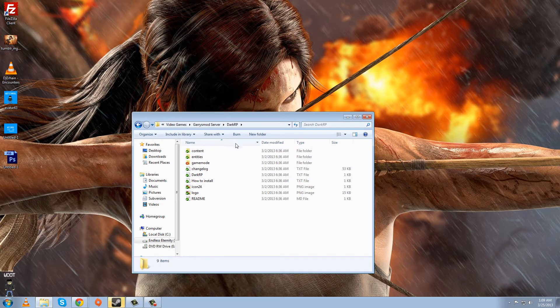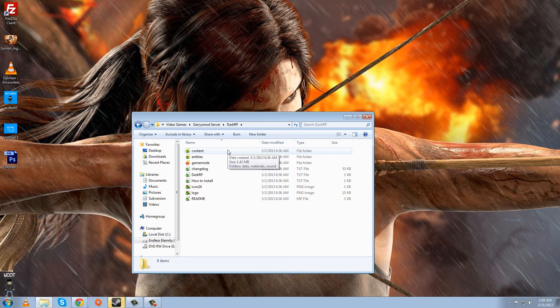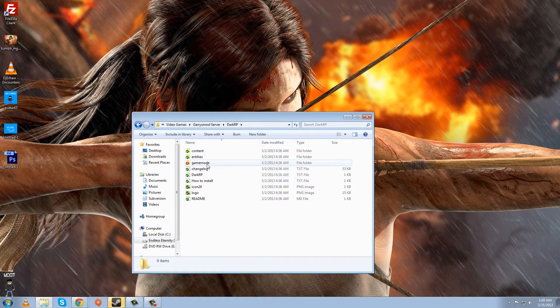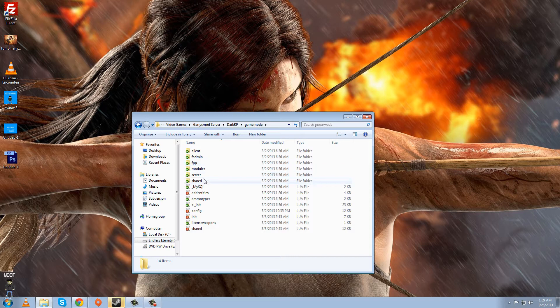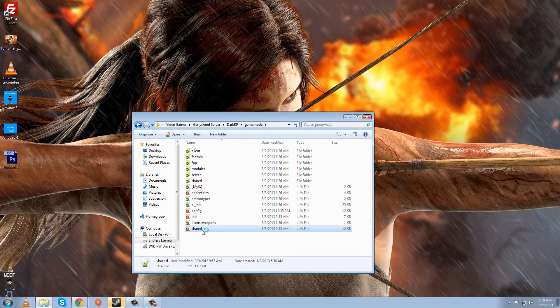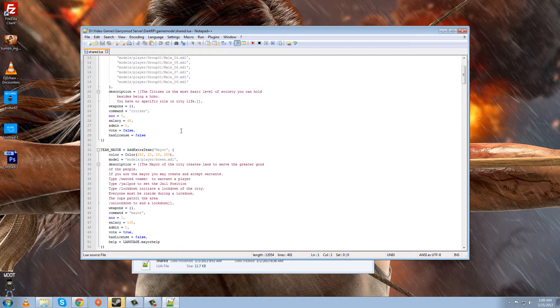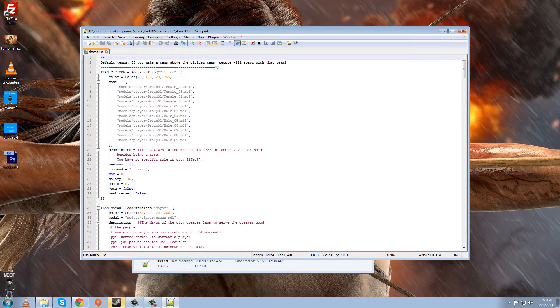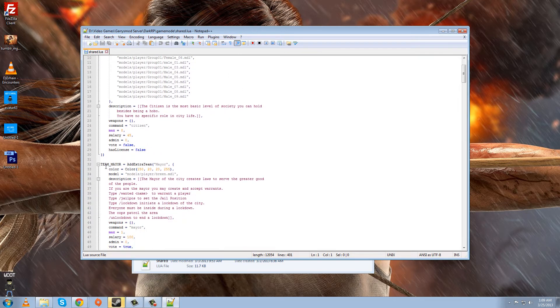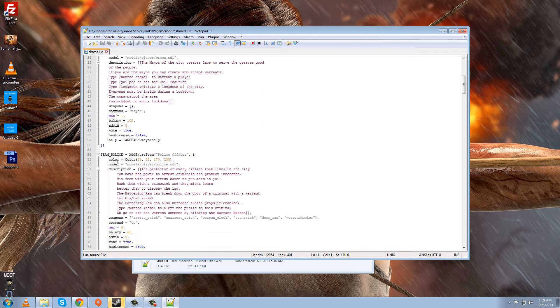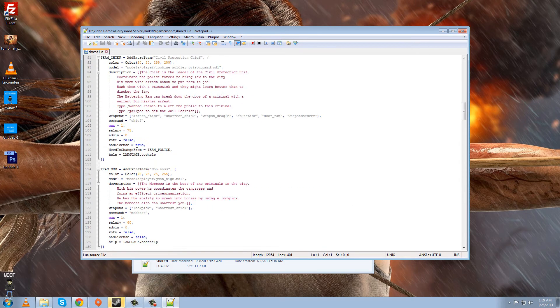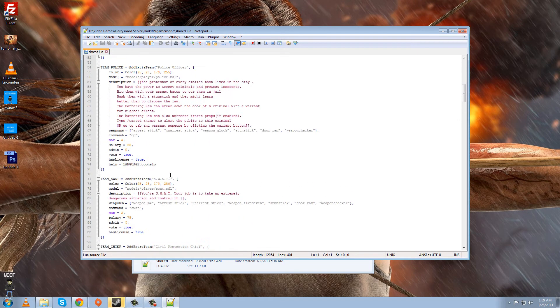Now, you go into your DarkRP folder, which I think would be in Game Modes or wherever you install the base of DarkRP to. And once you're in there, you go to Game Mode, then you go to Shared, and in there, you can see right here, Team Mayor, Team Police, blah, blah, blah.